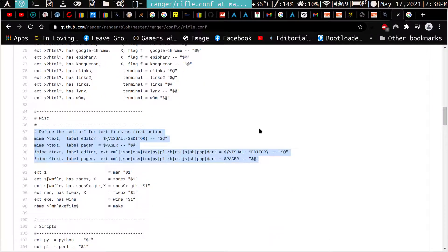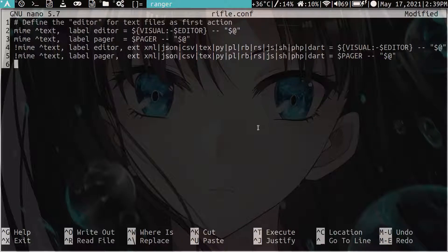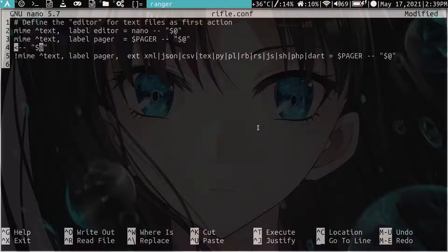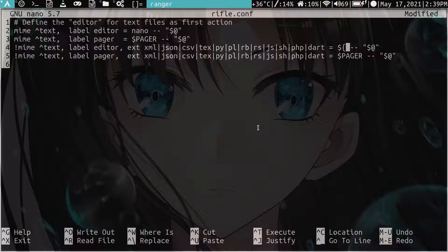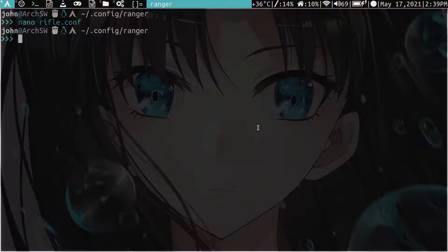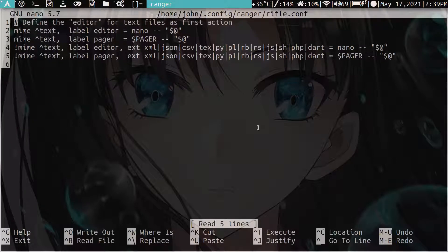So let's just copy these five lines here and paste them. The one thing we have to edit is the visual editor part — here we set whatever we want our default text editor to be. I want to use nano, so set it to nano, and then here we also have to change this entry to nano. Control+X to save, save that, let's launch Ranger, open our configuration — and it's nano now.